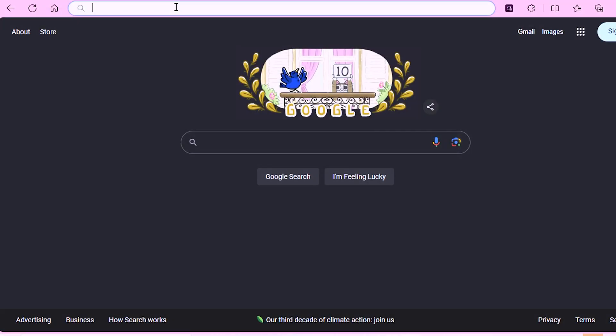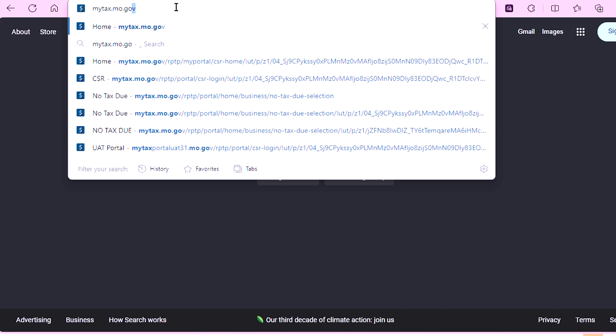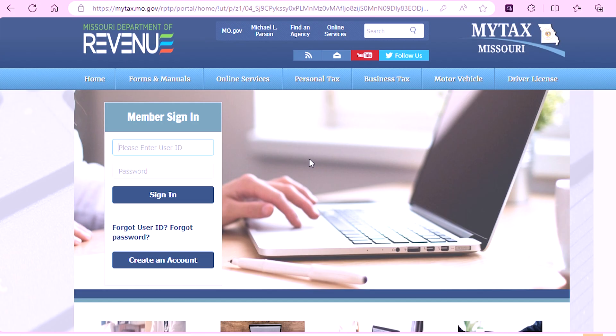To begin, go to mytax.mo.gov. You will then select Create an Account.